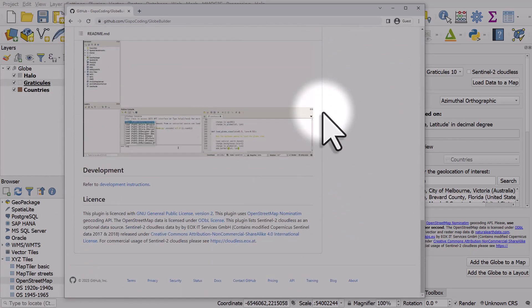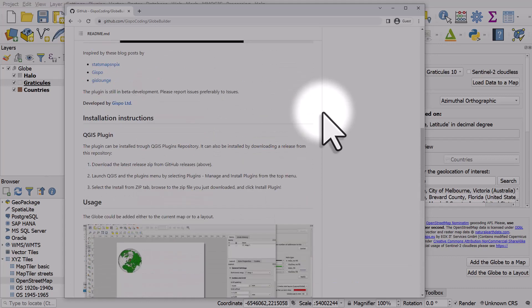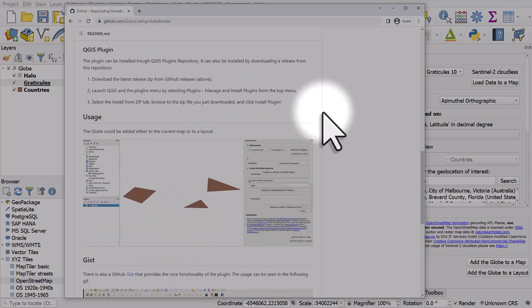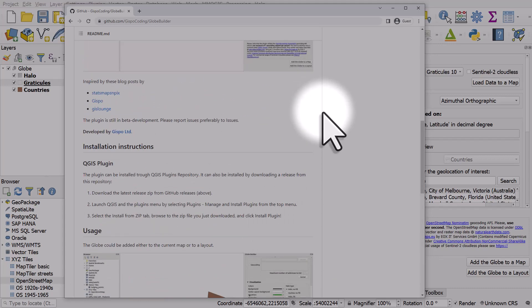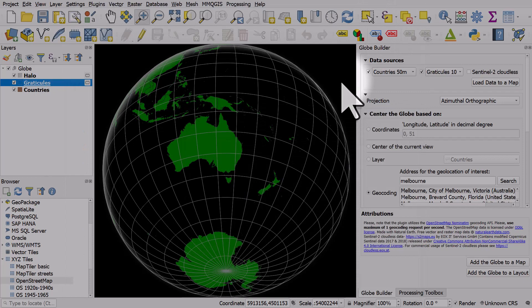But really, just experiment on your own time. It's super useful and you can add globes to layouts or any other part of QGIS. And that is how you do a custom globe view in QGIS.